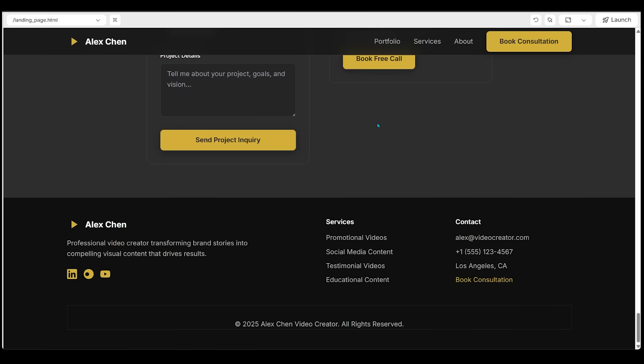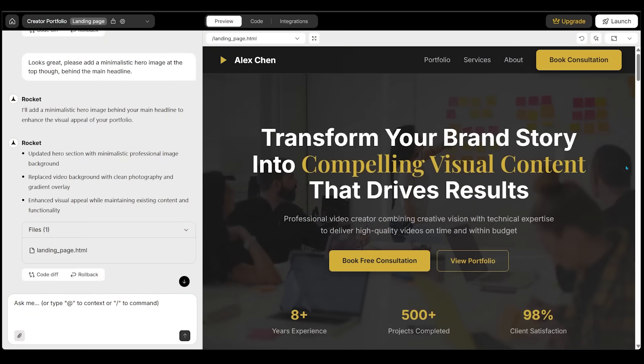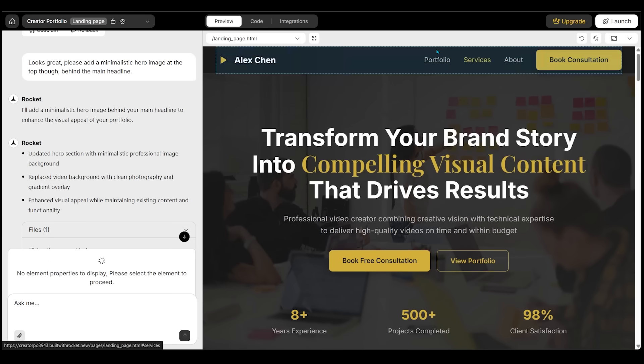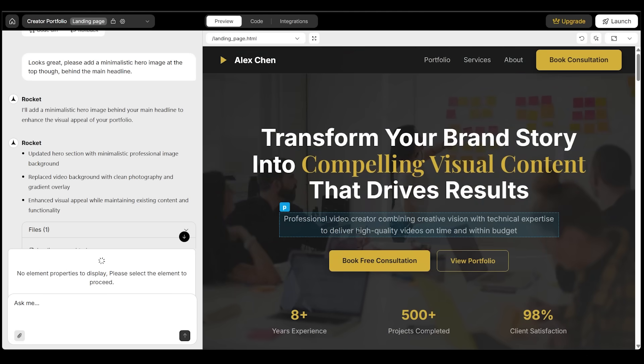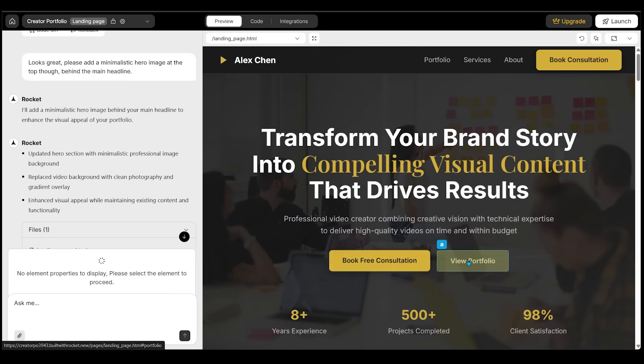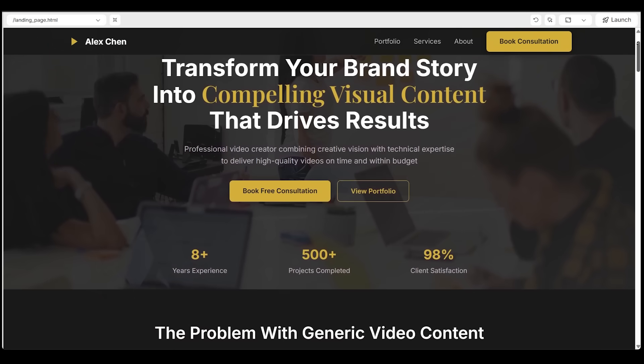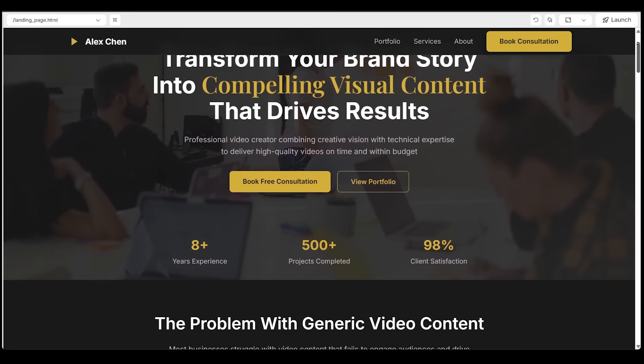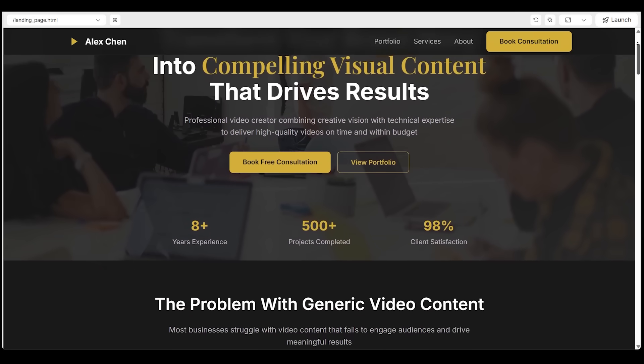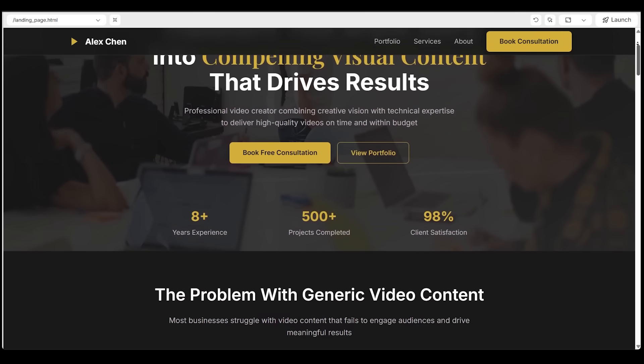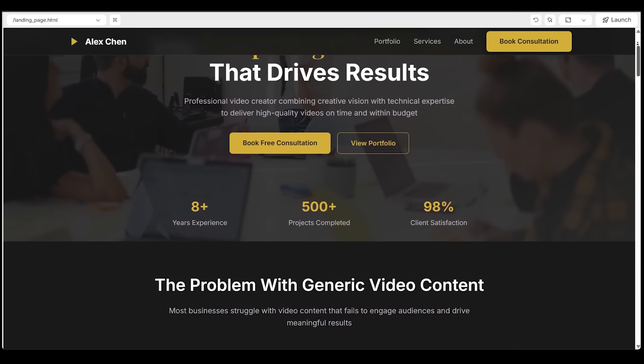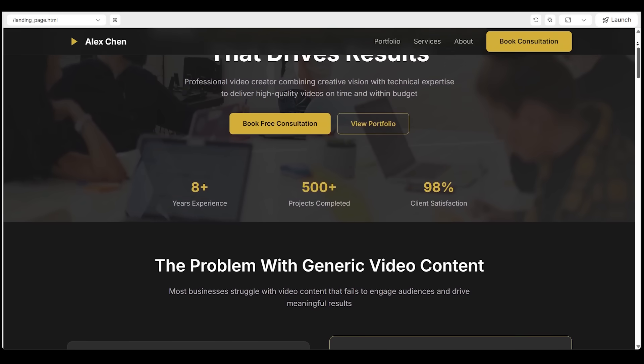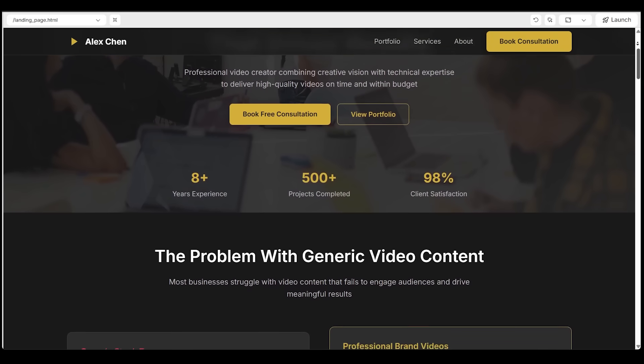This is looking great. Let's go ahead and minimize this for now. Now, if I'd like to make any edits, I can come on over to the chat box and just ask away. Or if I'd like, I can come over to the top right and click on the select to edit button right here. And I can hover my mouse over specific pieces that I want to edit in real time. So this is going to be the exact type of use case for freelancers and creators who want a clean site or landing page without touching a single line of code.